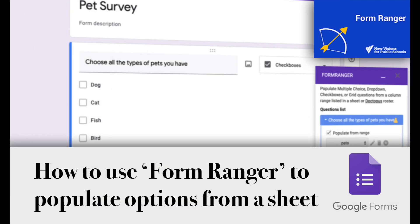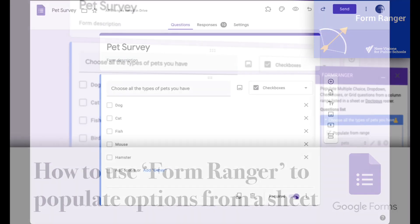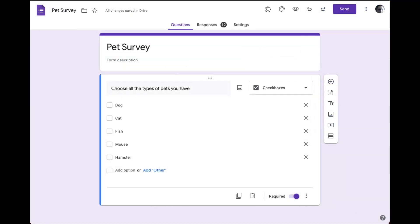This is a quick video to show you how to use an add-on in Google Forms called Form Ranger. Form Ranger allows you to dynamically add items to either your checkboxes, multiple choice, or drop-down based on data that you're pulling from a range in a spreadsheet.